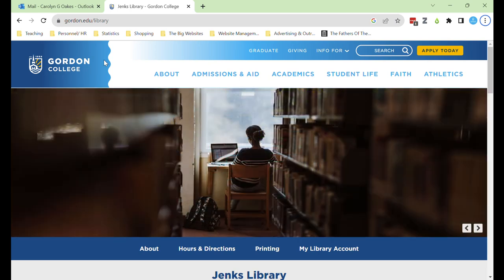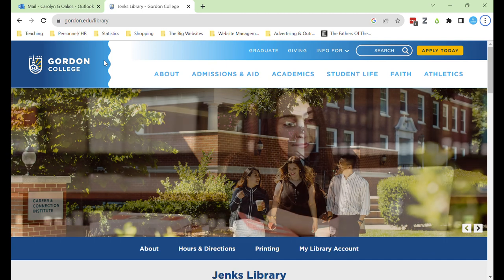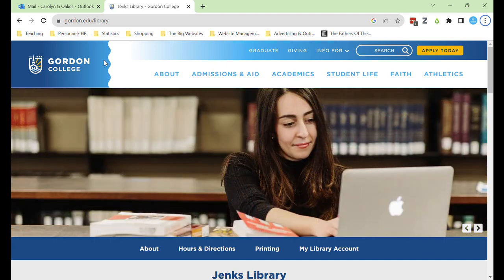Hello, welcome to Jenks Library. My name is Carolyn Oaks and I'm the instruction librarian here. Today I'm here to help you with your weekly assignment to locate a scholarly or peer-reviewed article related to your weekly topic.